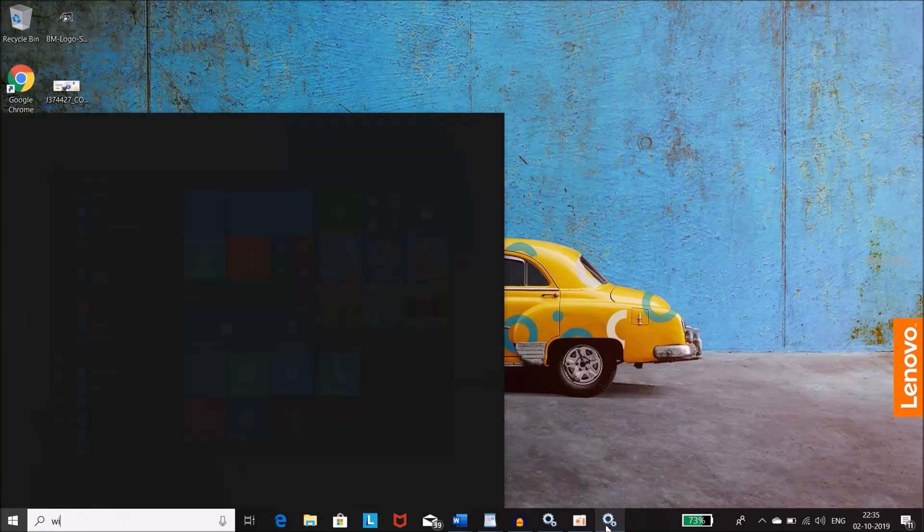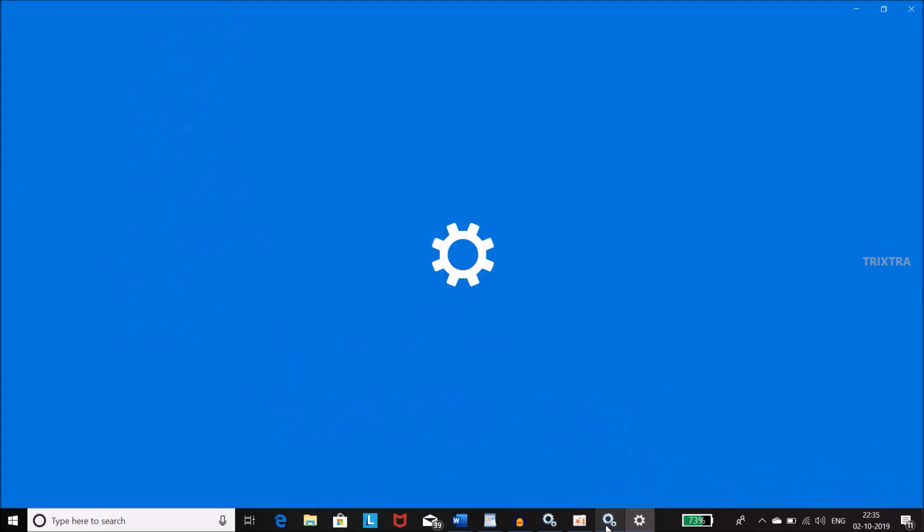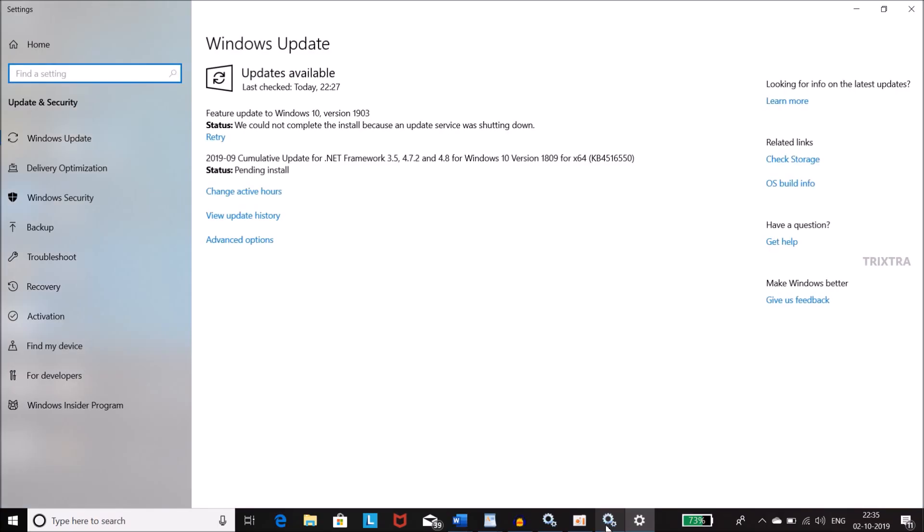Now go back to the Windows update screen. Now you can see that Windows update has been cancelled while it is in progress. So this is how you have to stop the Windows update when it is in progress.